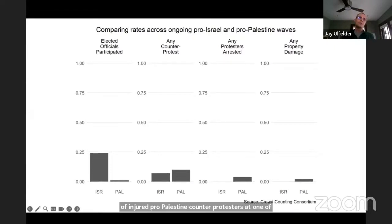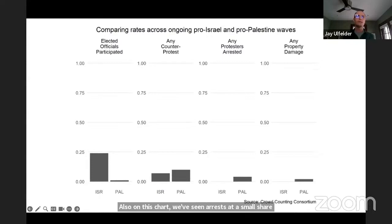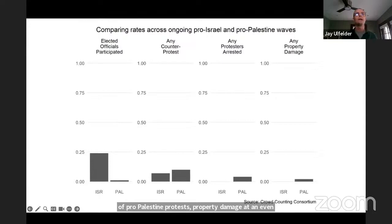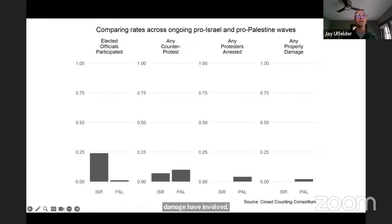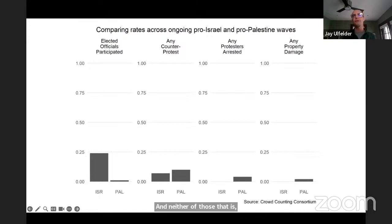Also on this chart, we've seen arrests at a small share of pro-Palestine protests, property damage at an even smaller share — almost all of the instances of property damage have involved graffiti — and neither arrests nor property damage at any of the pro-Israel events, not including the counters described before.